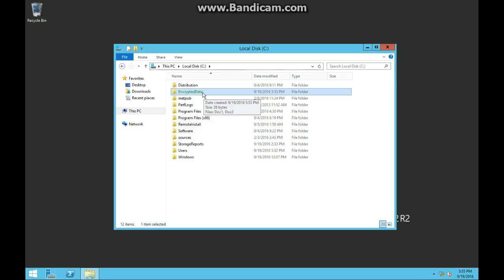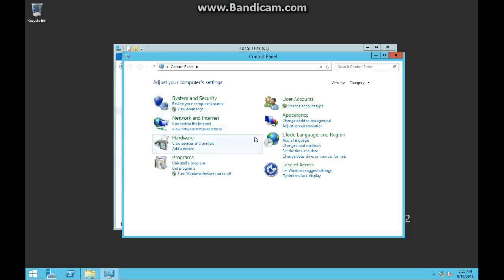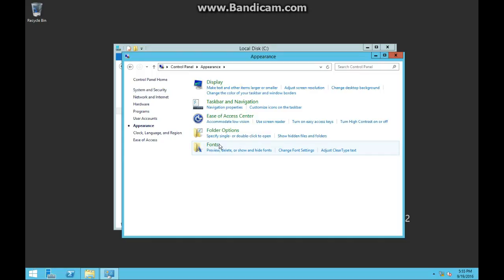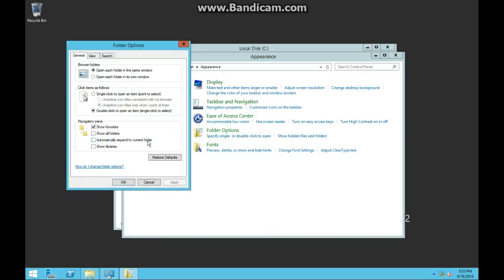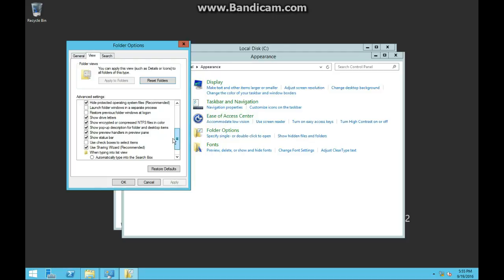You can turn off this color by going to the appearance settings in your Control Panel. Right here — 'Show encrypted or compressed NTFS files in color.' We'll leave that checked for now.